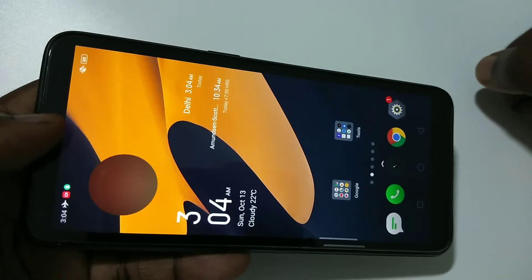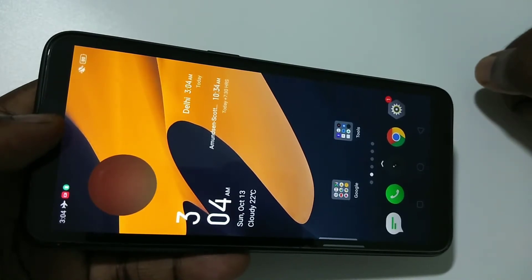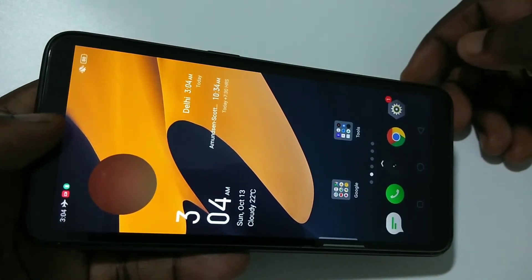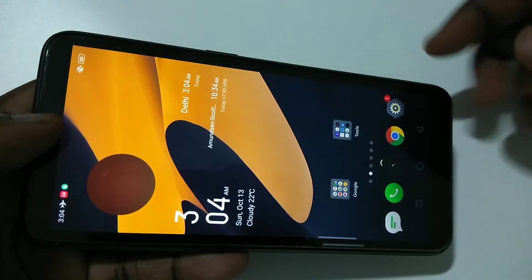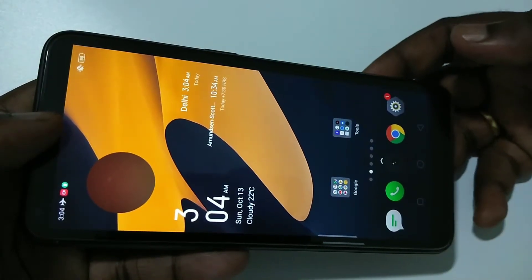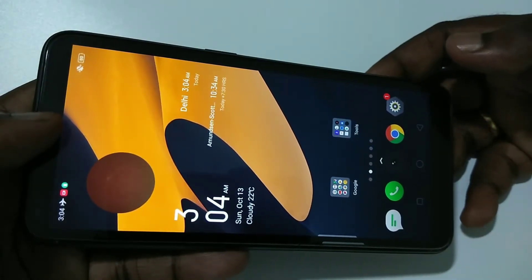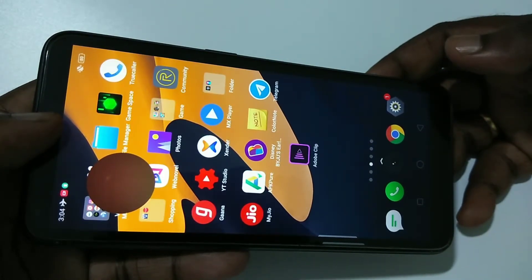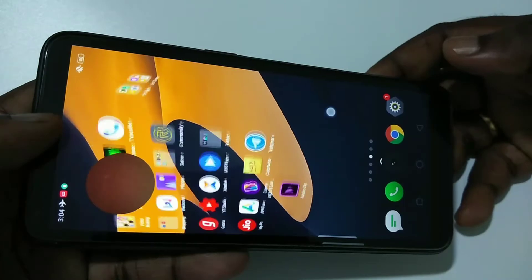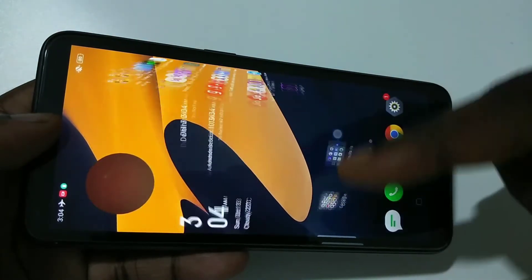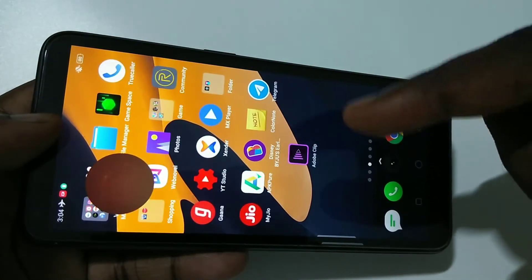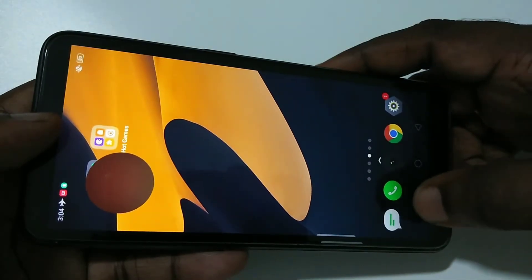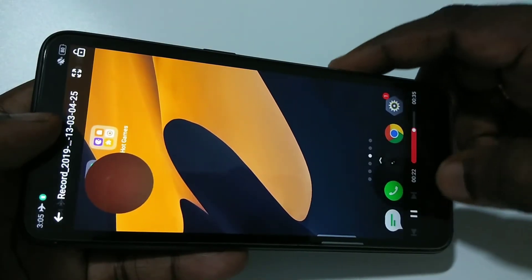Right now I am playing the video which I recorded. You can see it is also capturing the screen taps.